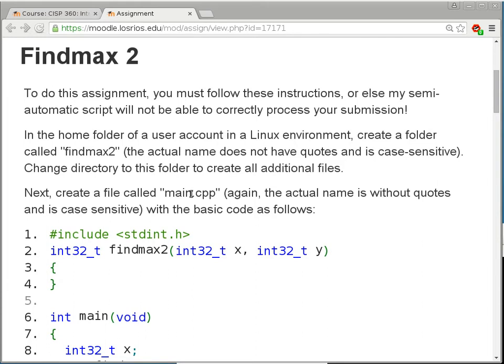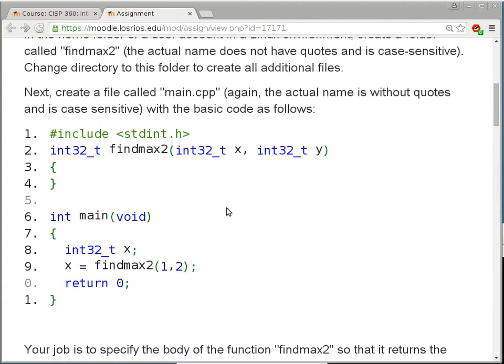Next, create a file called main.cpp — once again, without quotes and it's case sensitive — with the basic code as follows. So I'm giving you basically the template of your homework assignment. Line 1 is a pound include line. It's going to include a header file called stdint.h so that we can make use of the fixed-width integer types. So int32_t, which means a 32-bit signed integer, requires that pound include in order to use those names.